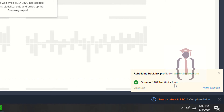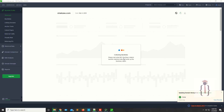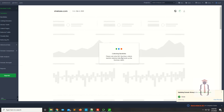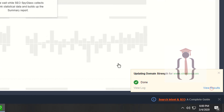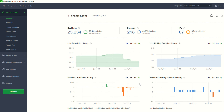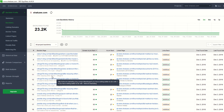1,207 backlinks were found for the domain shakez.com. Click to finalize the results. The tool is now showing 23,234 backlinks available and 218 domains pointing to your domain. Click on the backlinks section.